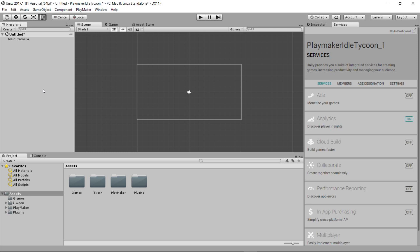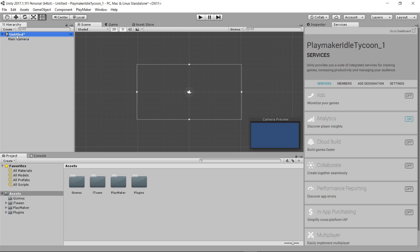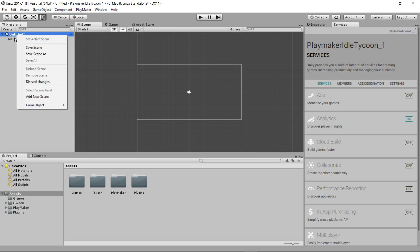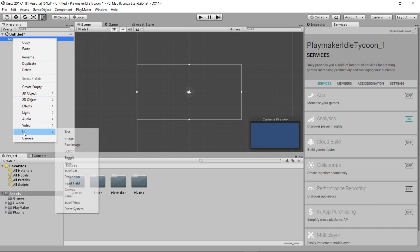We can orientate ourselves to our screen by coming to our main camera and double-clicking. At this point, we want to create a panel to hold our store. So I'm going to come up here and click on our main camera. We can do this under Untitled, and under our main camera here, we're going to right-click and under UI, choose panel.